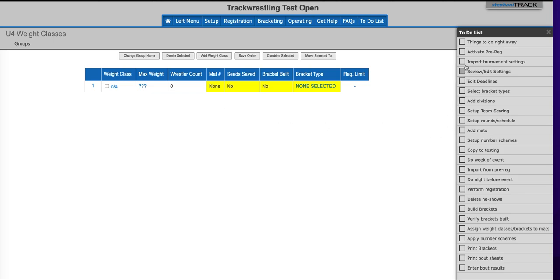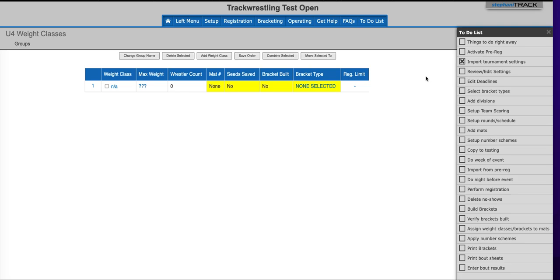Once you've imported you can check that off of your to-do list and you're ready to go. Thank you for watching this Track Wrestling help video. Our customer support team is committed to helping you run a great event. If there's anything else that we can help you with please feel free to use the support tab located in the top right corner of the page to reach out to our customer support team. Have an amazing event. Thank you and have a great day.